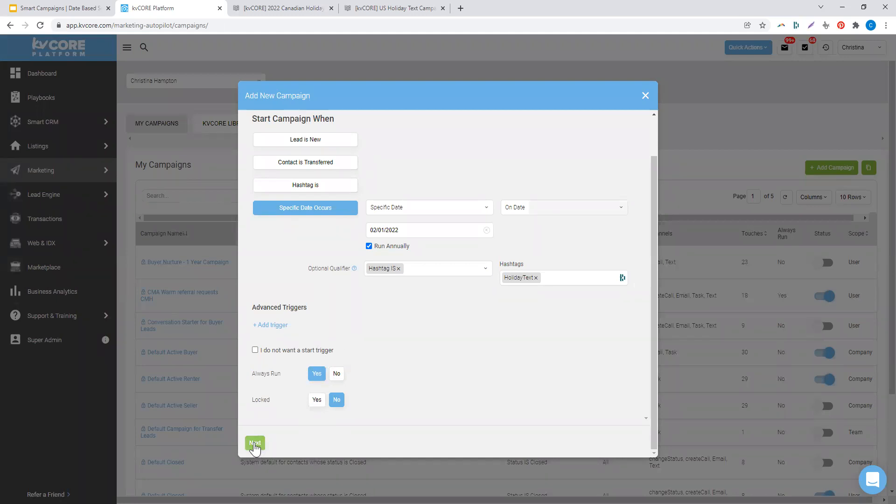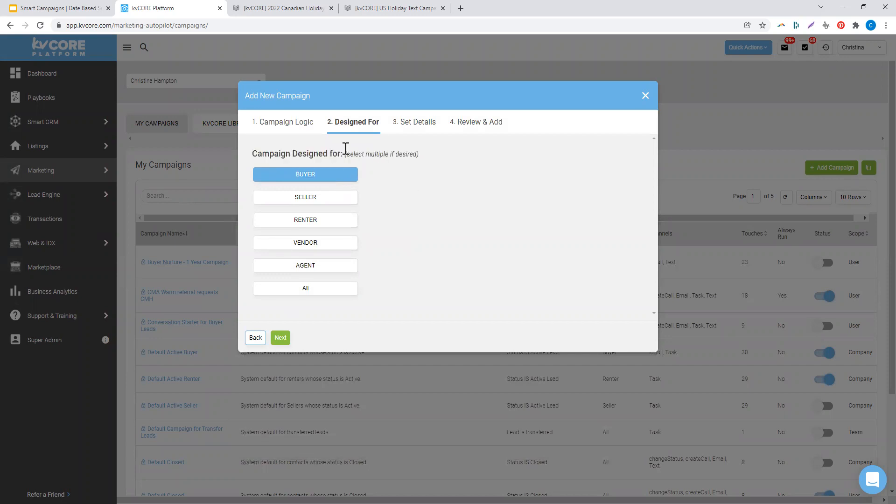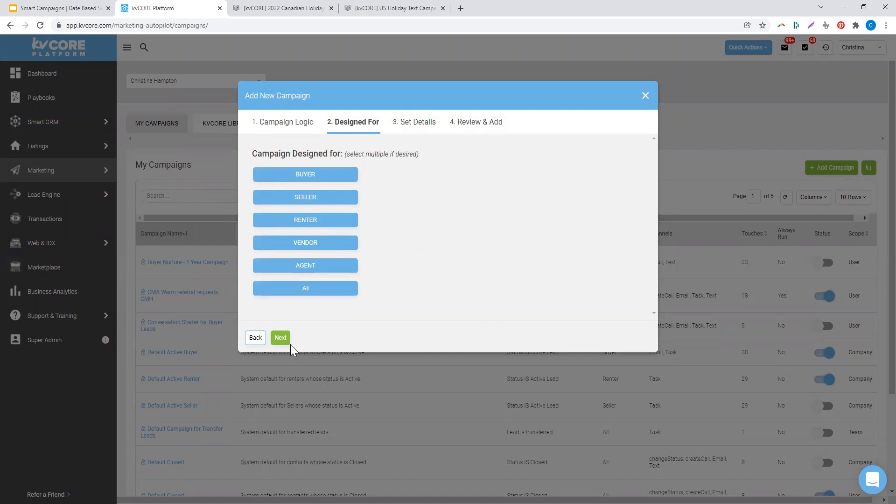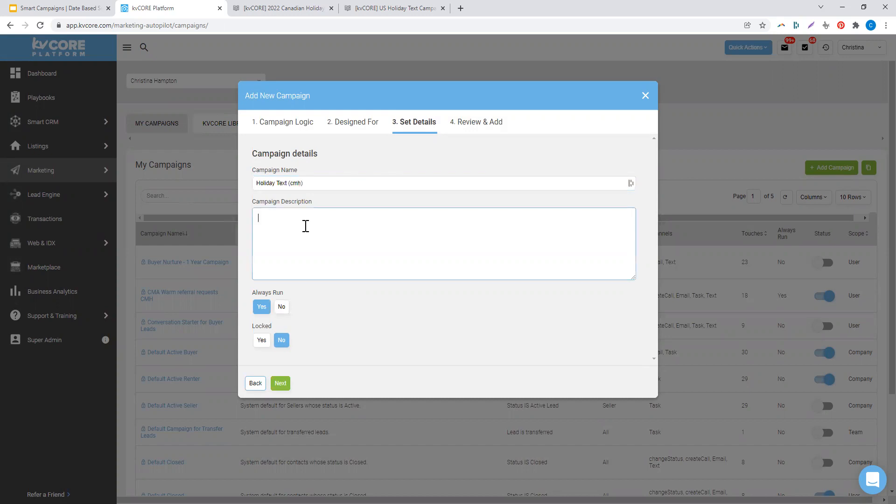I click next and I decide which deal type I want this campaign to be for. Is it for my buyers or my sellers? In this case, it's for all audiences. Now I name my campaign. So this is my holiday text campaign. And I personally throw my initials in every time I create a campaign.